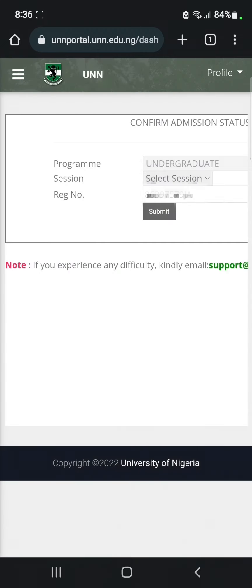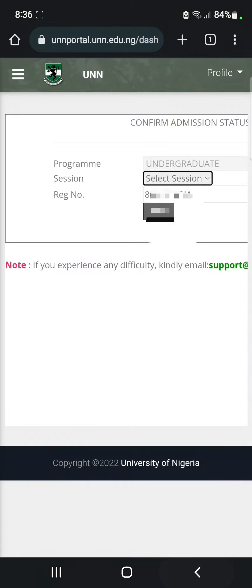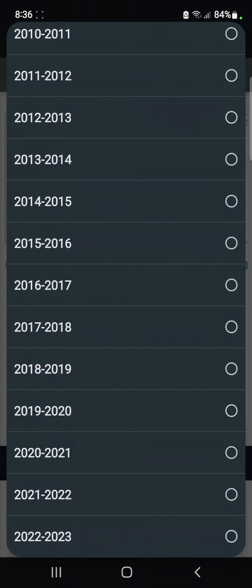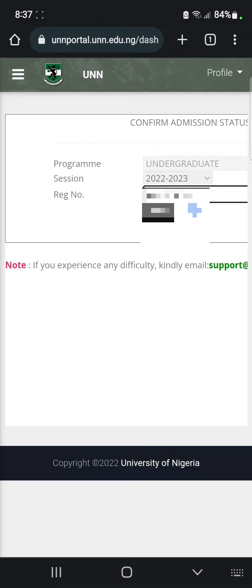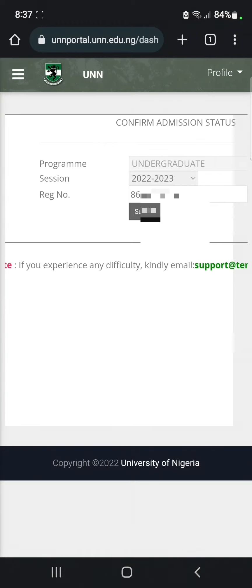Here you will see your program type because the system already knows your program type. Select the session — whether it's 2022 or 2023 — then enter your JAMB registration number, click on Submit, and you will get your UNN admission letter.